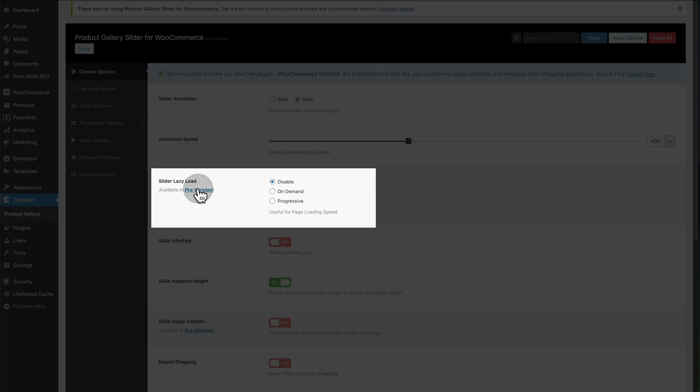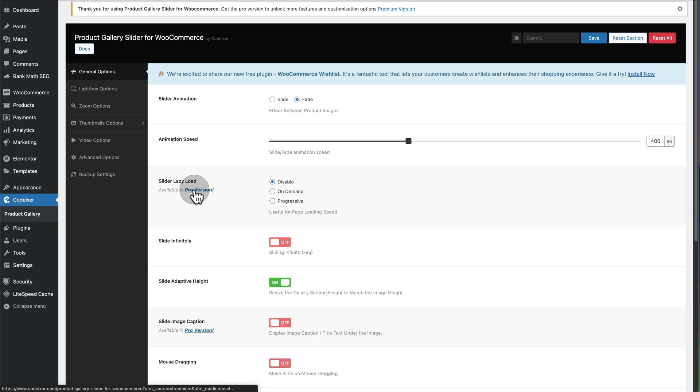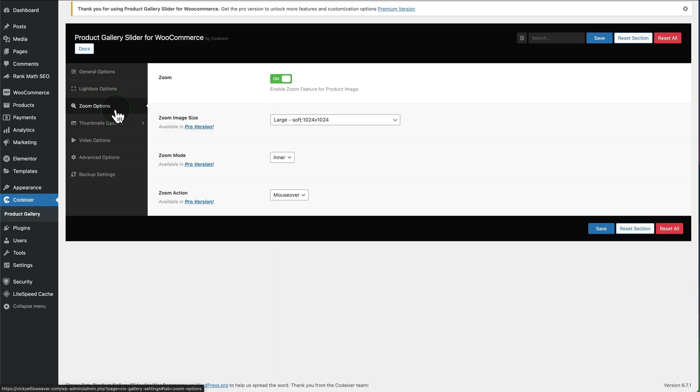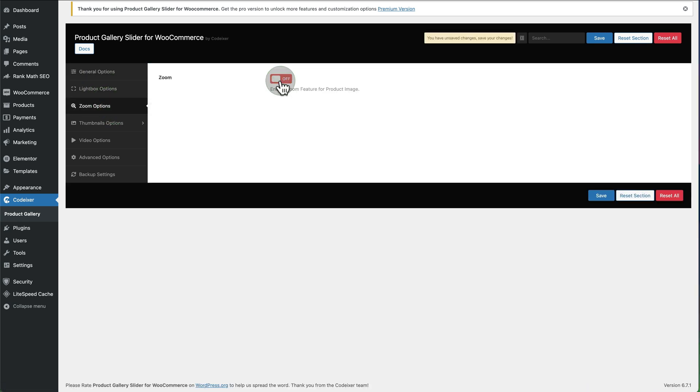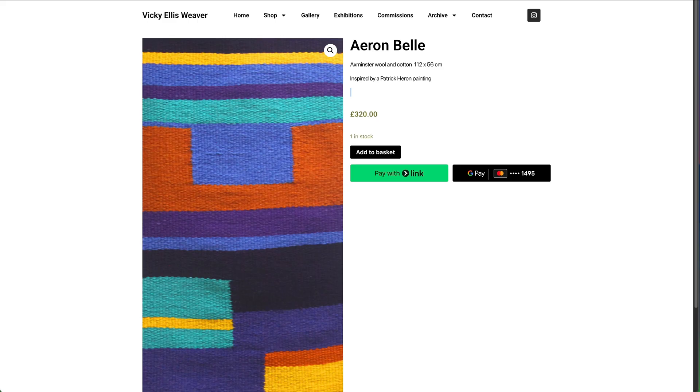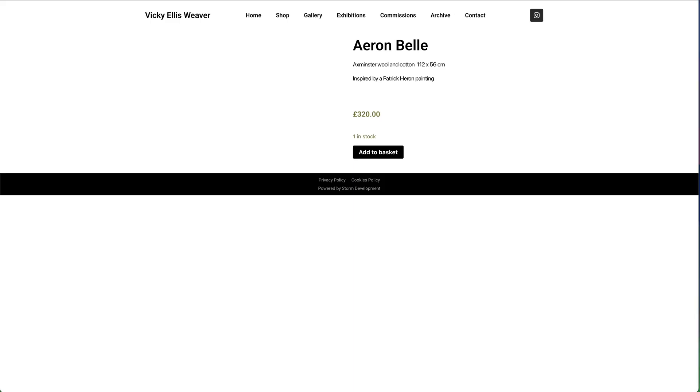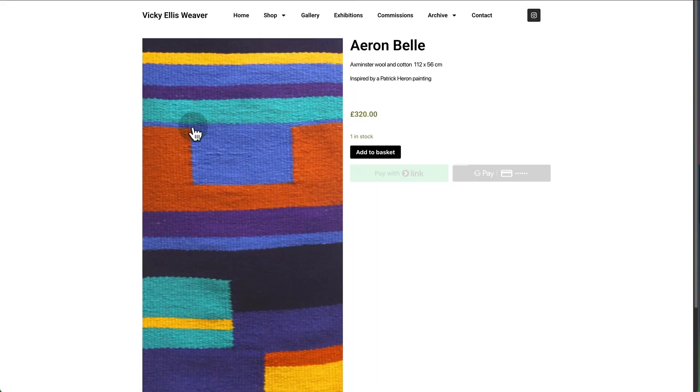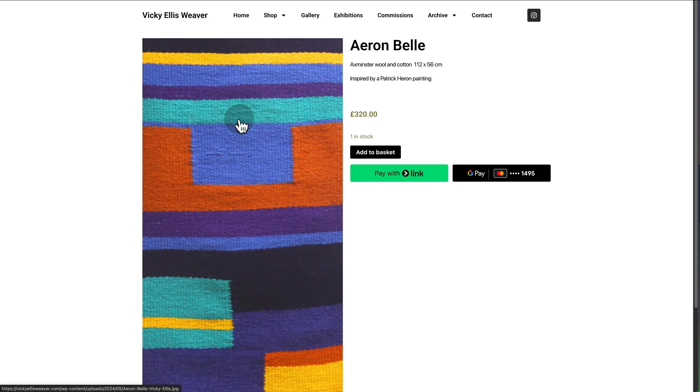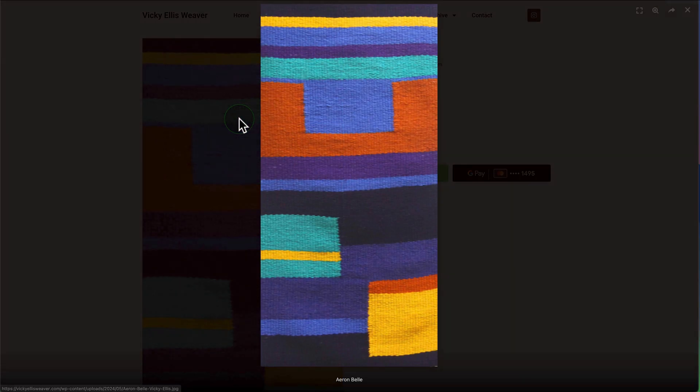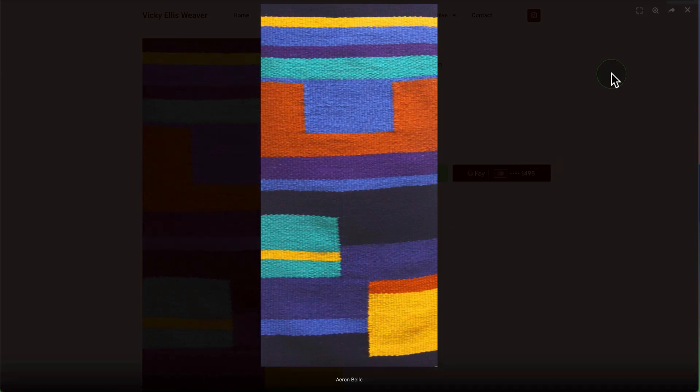We're going to go into Zoom Options, turn off the zoom, save, and then refresh our page. We see now we've got a full image and it'll lightbox when clicked.